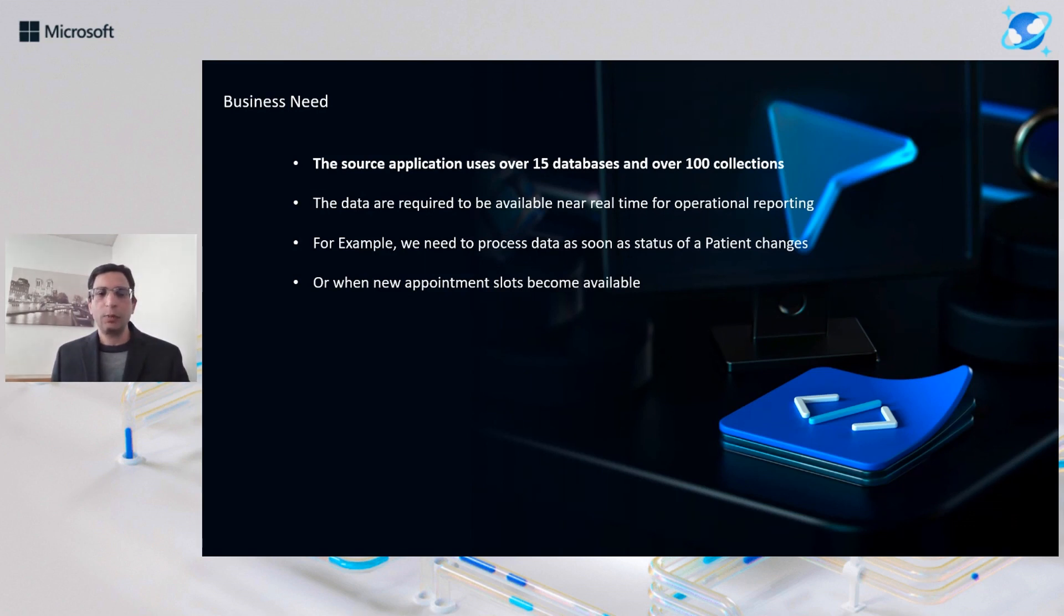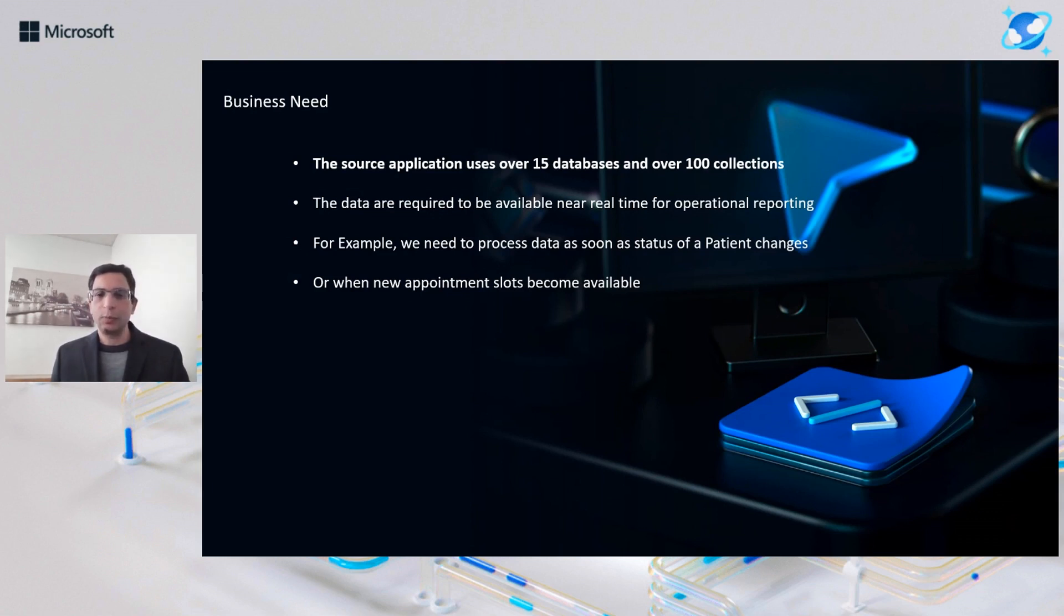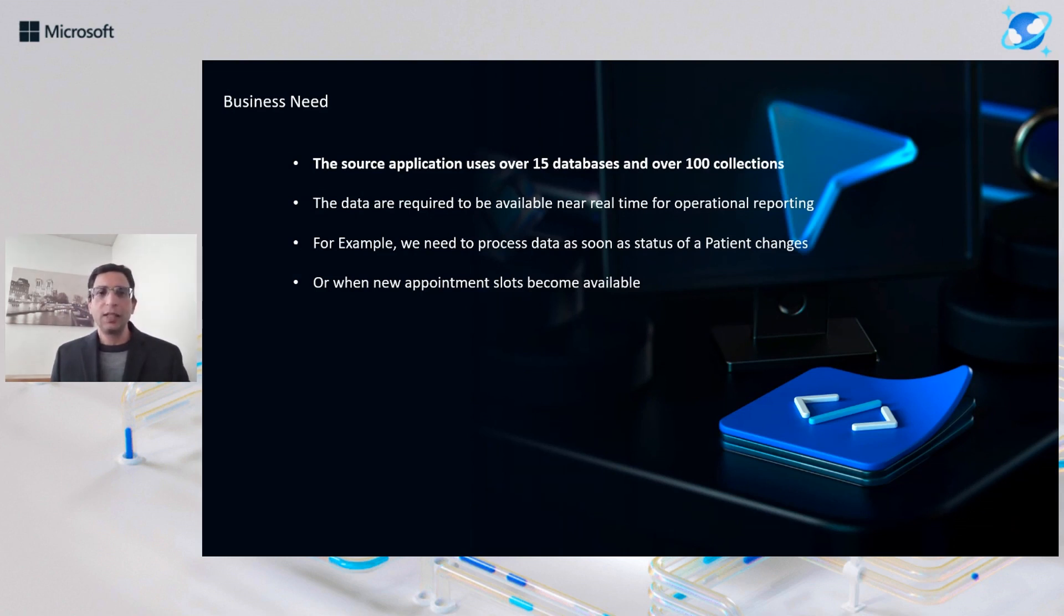we want to notify our downstream systems right away that status of the patient has changed. Or when new appointment slots become available, we want to notify our field operations that new appointments are available. So those were some of the requirements that we had so that we can report data near real time.